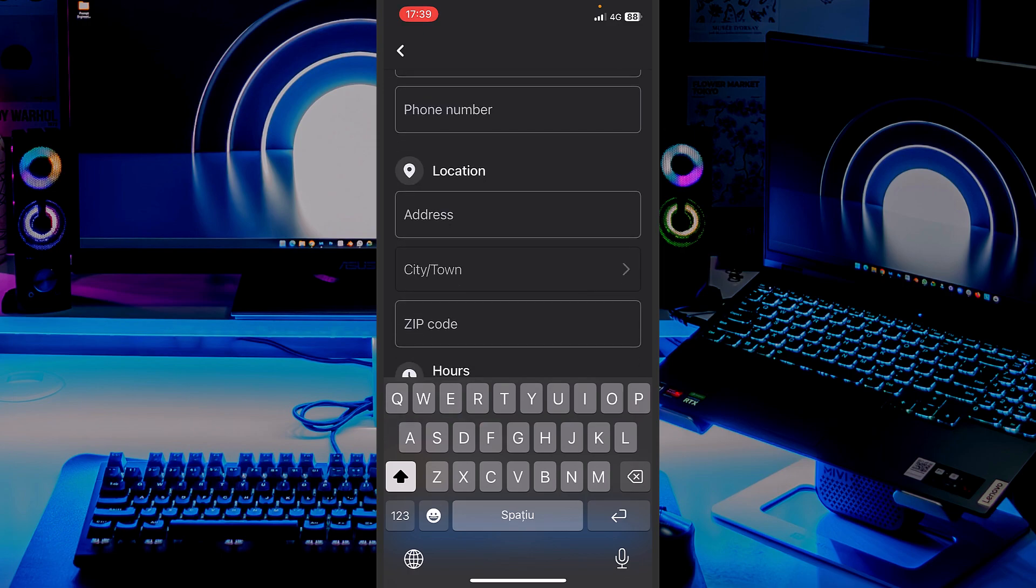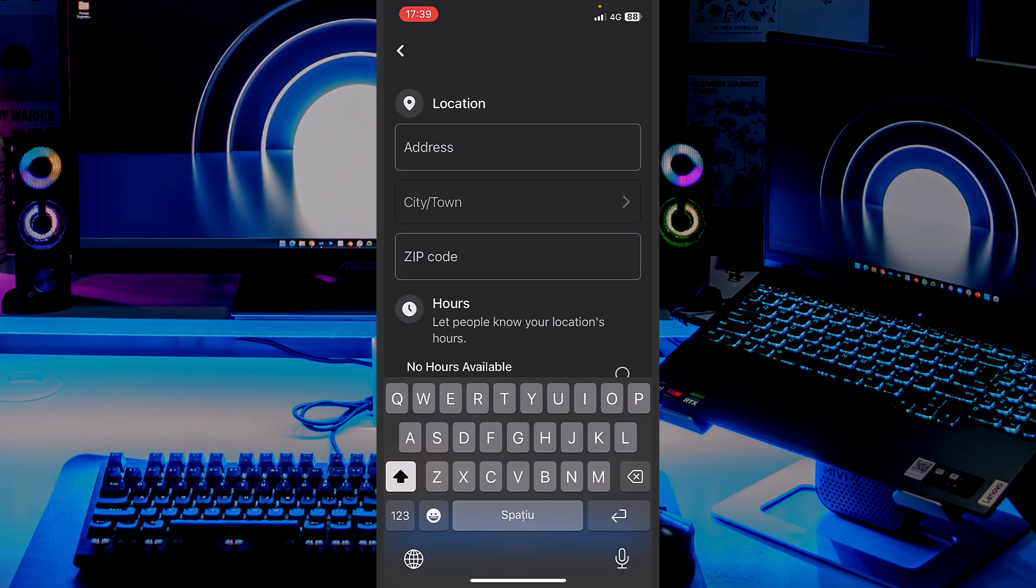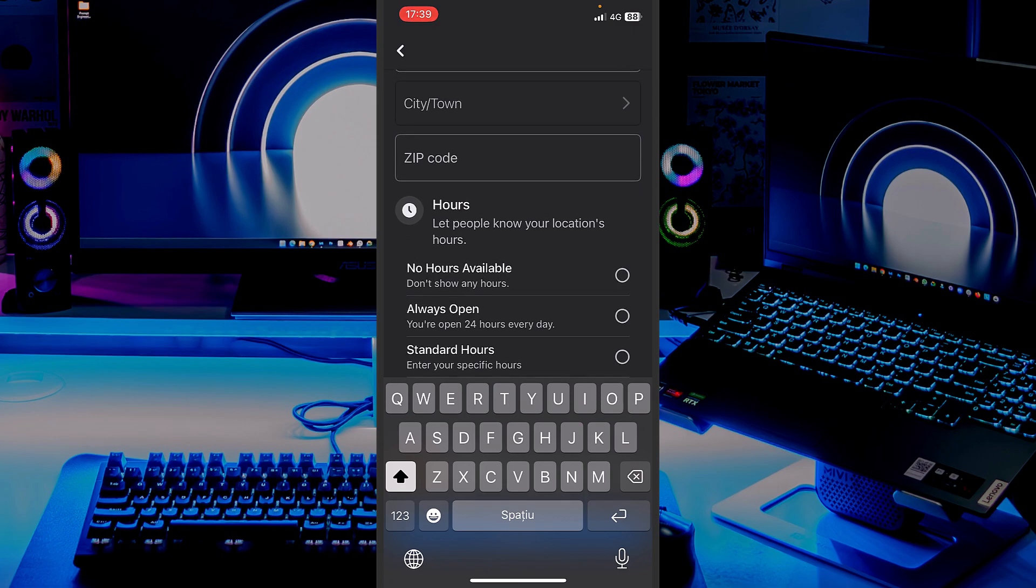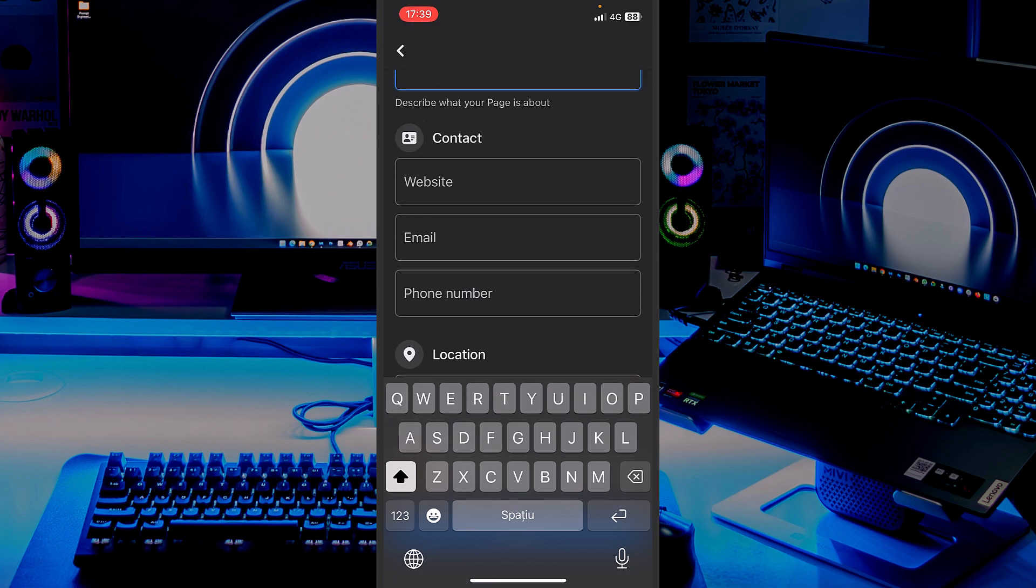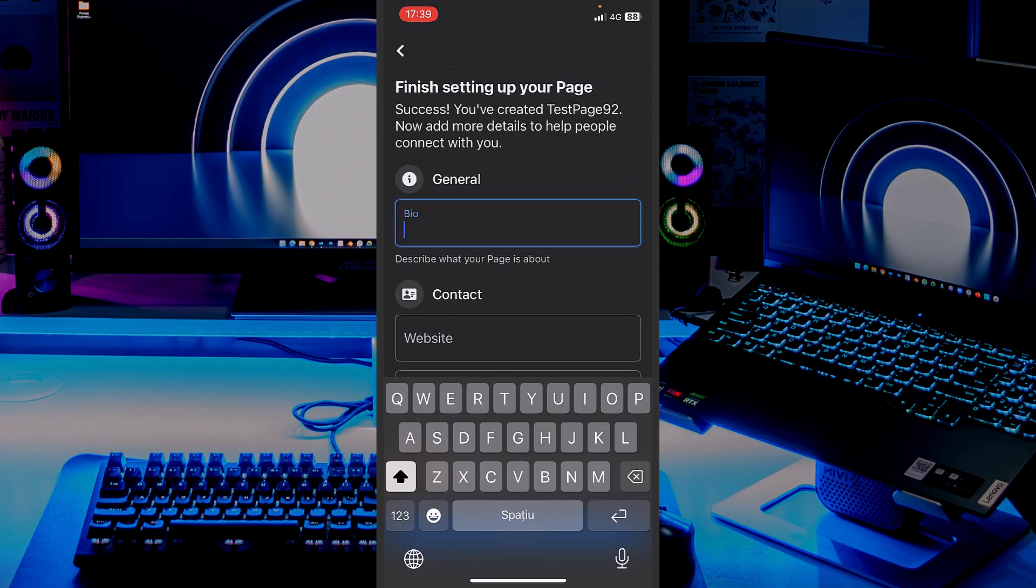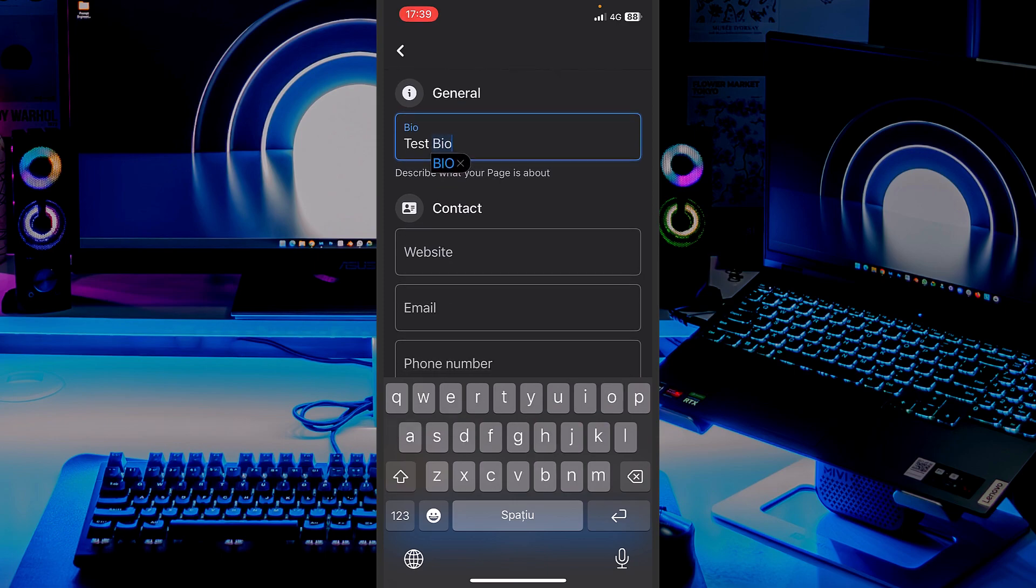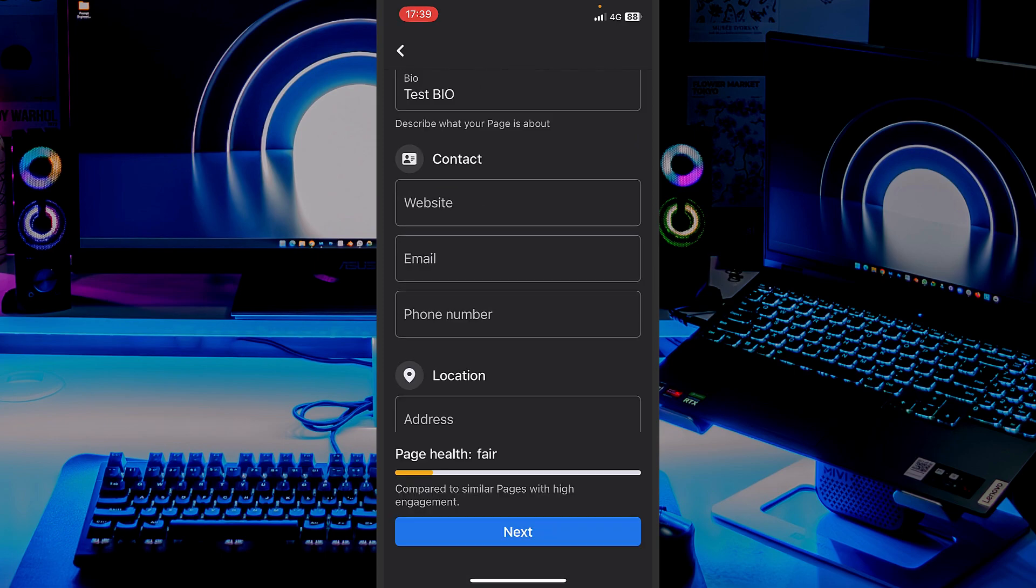If you have a physical store, you can add it. The zip code, the city, everything. And also, how are you working? And let people know around which hours they can find your shop available. Let's leave test bio right here. And I will also not fill anything else. Let's press on Next.